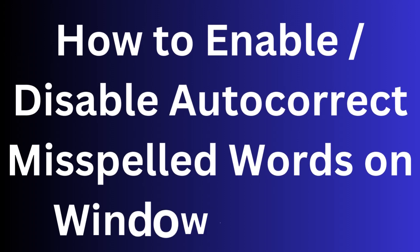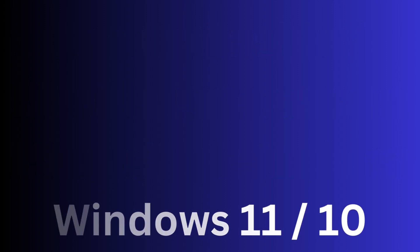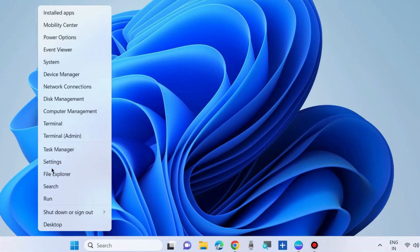How to enable or disable auto-correct misspelled words on Windows 11 and Windows 10. There are two ways to enable or disable misspelled words on Windows 11.